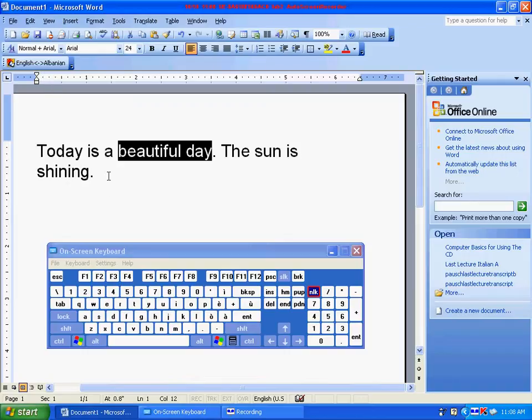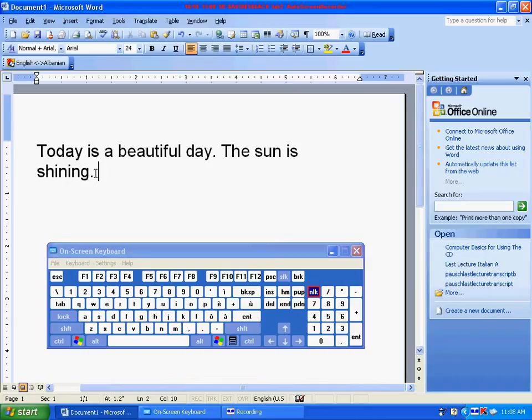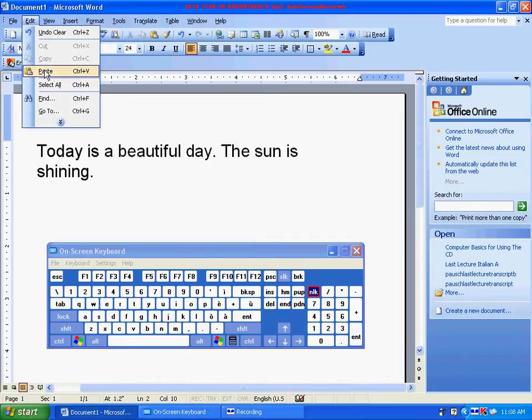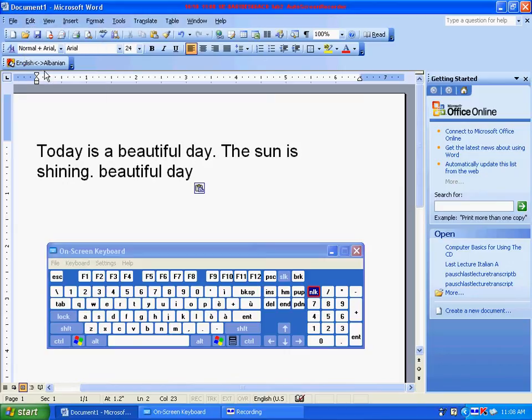Now put your cursor where you want to paste, and then go back to edit. Click on paste. The text you selected will be copied in.